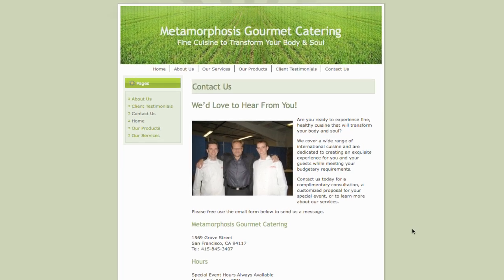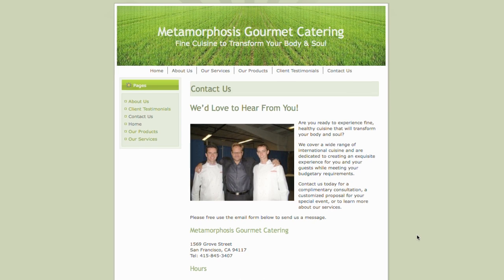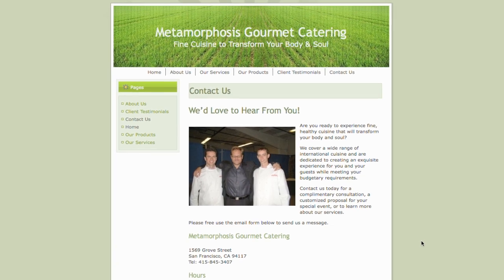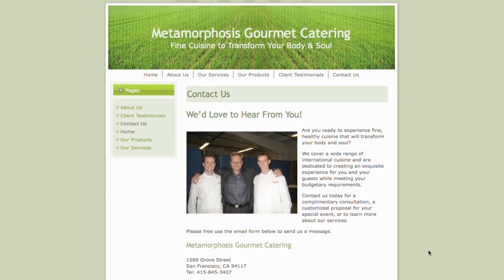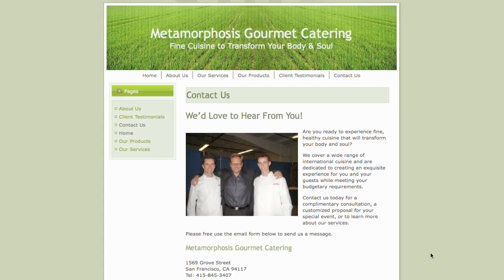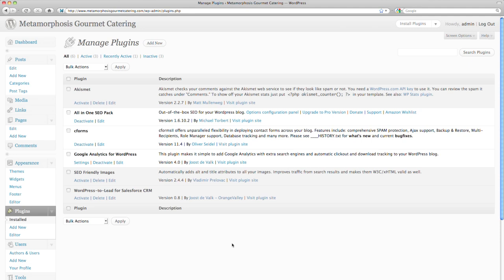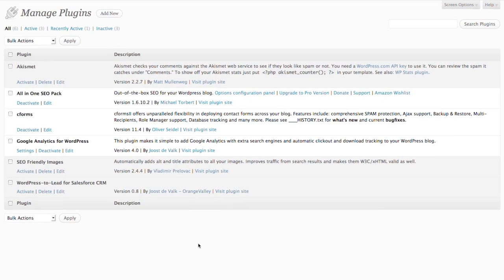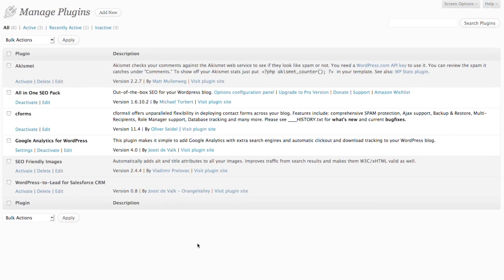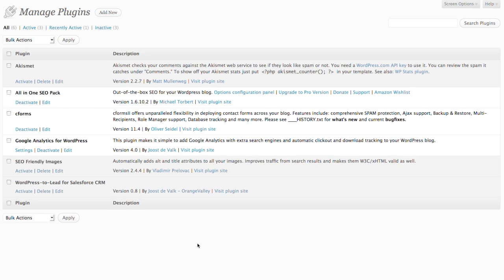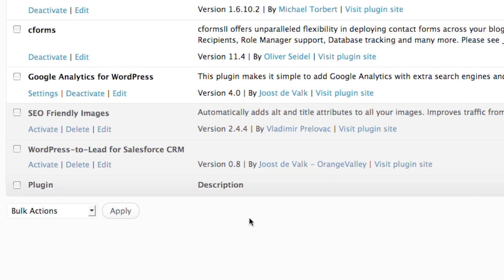With the WordPress to Lead plugin, Chef Tyrone can now capture and manage web leads directly into Salesforce.com. Installing WordPress to Lead is easy. Start by installing the plugin files to your WordPress directory using an FTP client. Once the files are uploaded, log into the WordPress admin dashboard and activate the plugin.